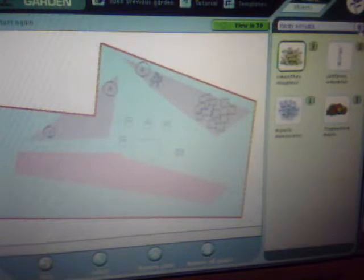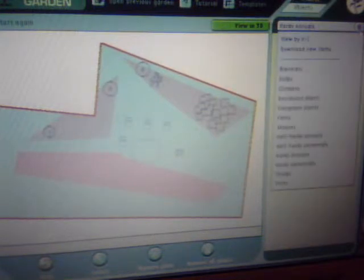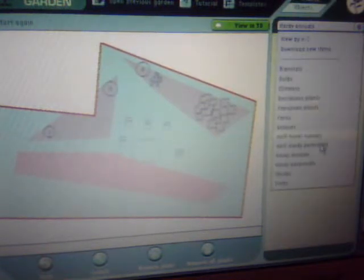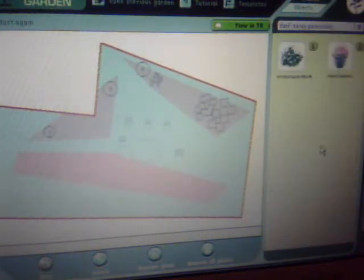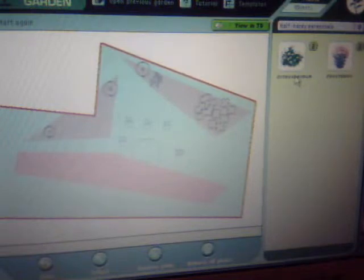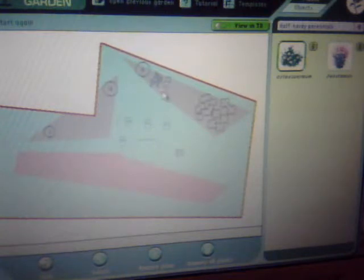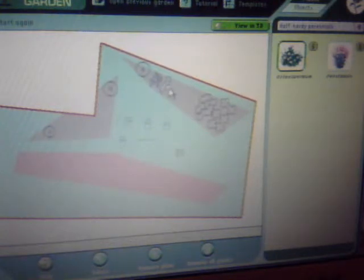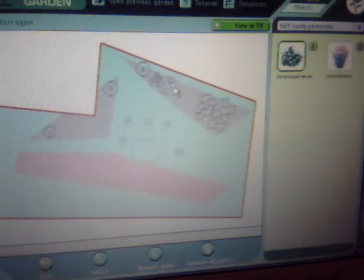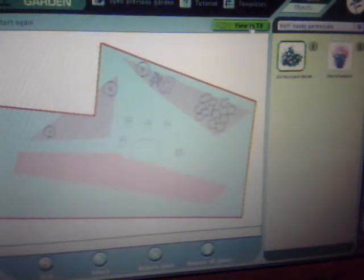Back to options. Annuals. Okay, 3D view.